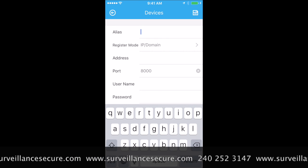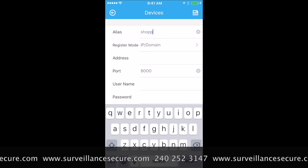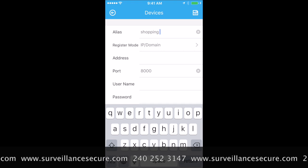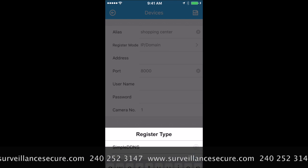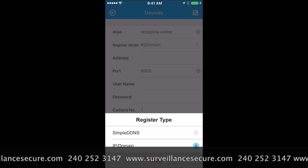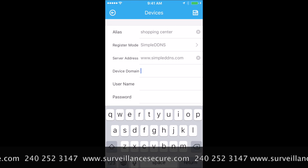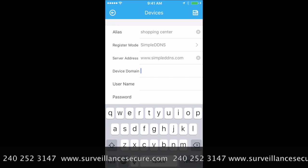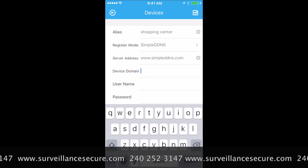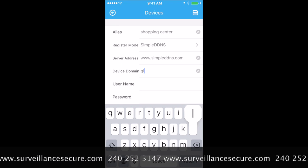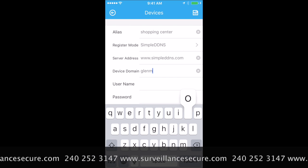For the alias, type in whatever you'd like — I'll call it Shopping Center. For Register Mode, you can give it a simple DDNS Device Domain. That's a unique domain we'll give you; this one is called Blendmont.